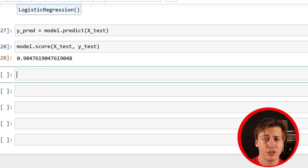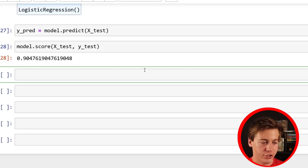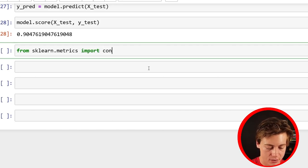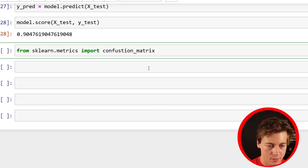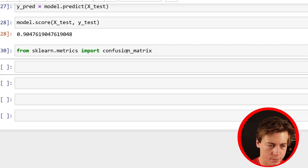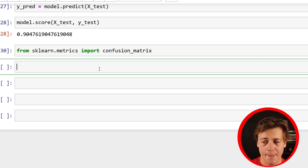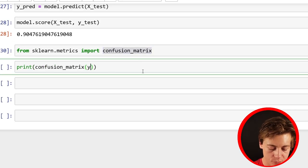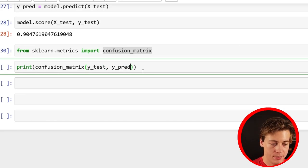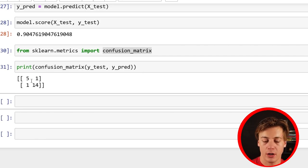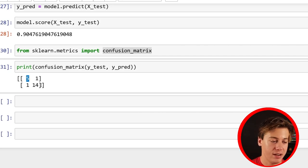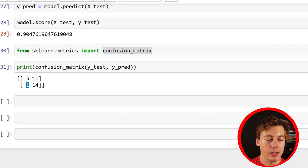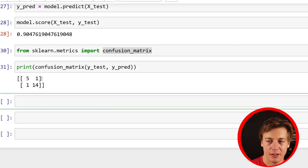Next let's look at the confusion matrix and classification report, both from sklearn.metrics. From sklearn.metrics import confusion_matrix. Print confusion_matrix(Y_test, Y_pred) — we get five and 14, then one on each side. So we have true positives, predicted correctly; true negatives; and then false positives and false negatives.